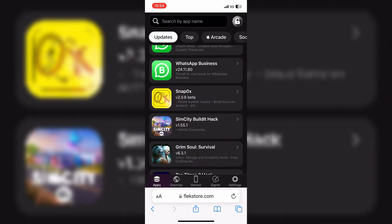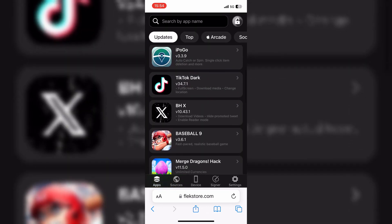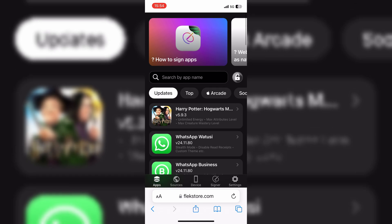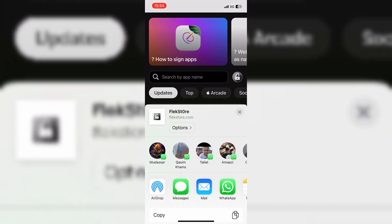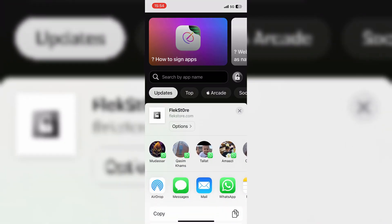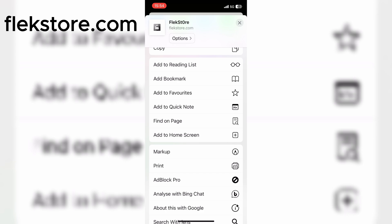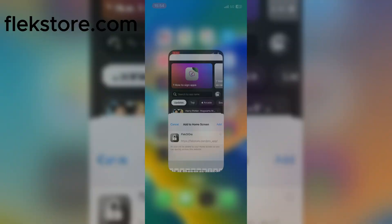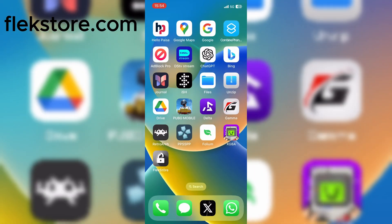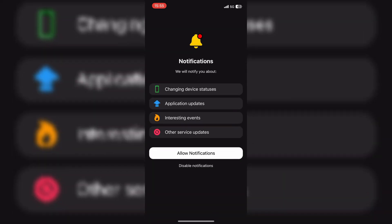First things first, let's make sure you have your iPhone or iPad ready and connected to the internet. Now follow these steps closely. First, open up Safari, then navigate to FlexStore's official website. Then hit the Share option, and then hit Add to Home Screen. This will add FlexStore on your home screen.